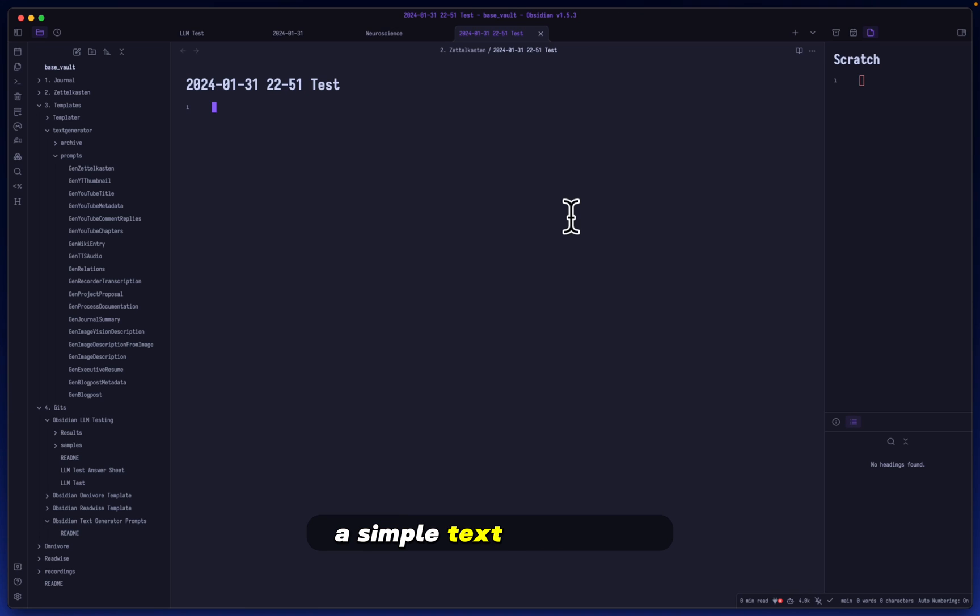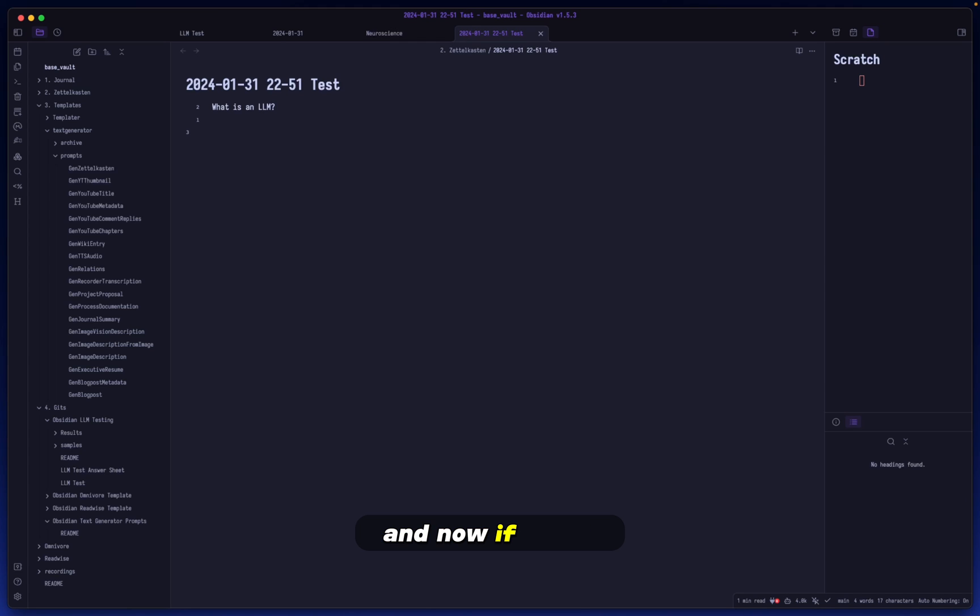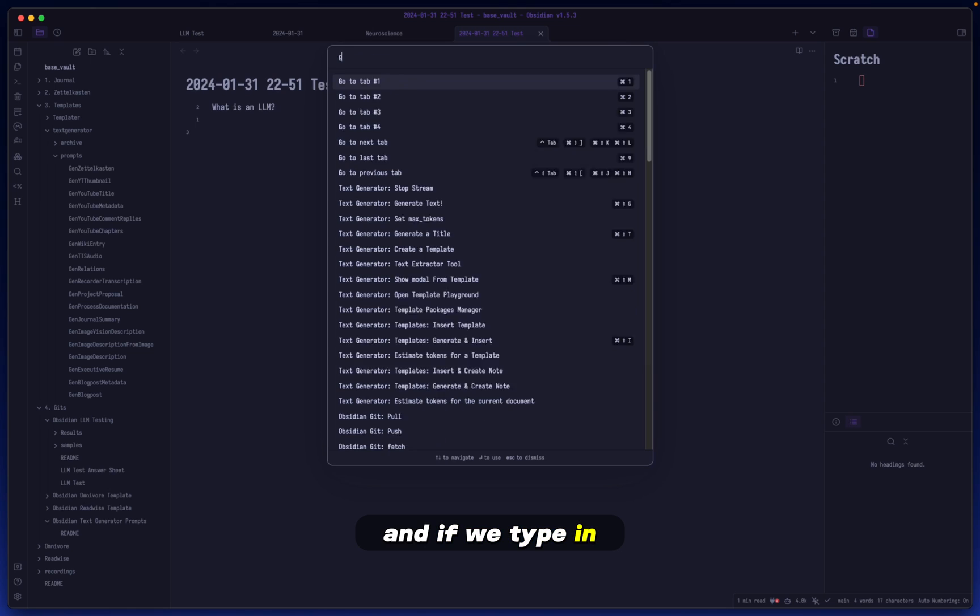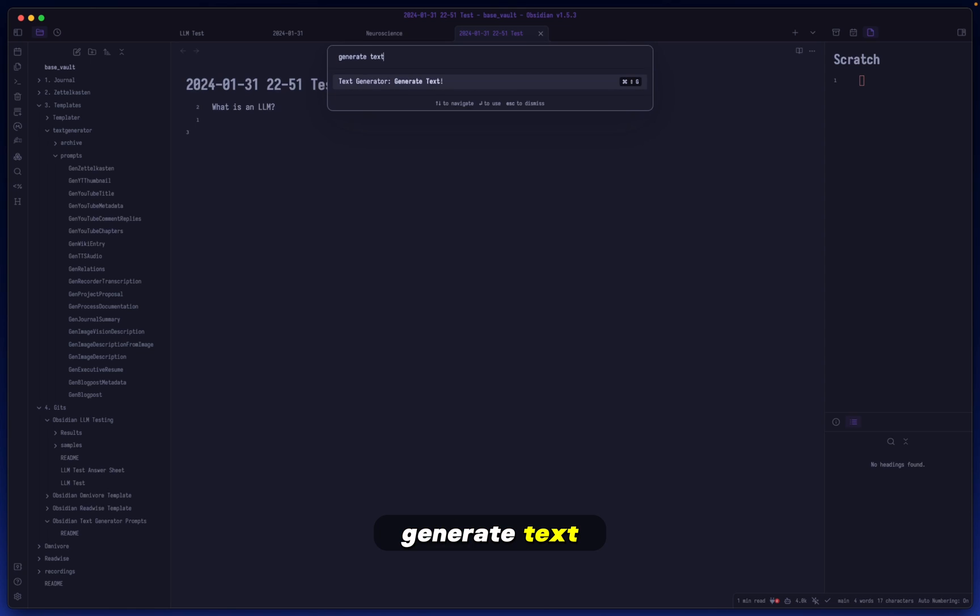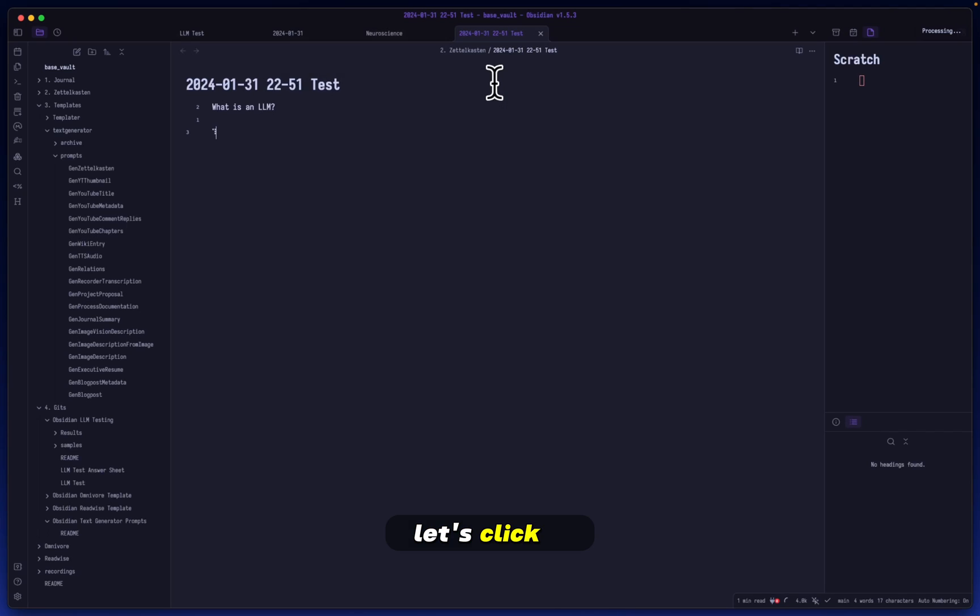By now we should have everything fully set up. To test that, let's just do a simple text generation. Let's ask a simple question such as 'what is an LLM?' Now if we do our command palette hotkey, Command P, and type in generate text, you can see I have it hotkeyed but I'm just showing you which command we're about to use.